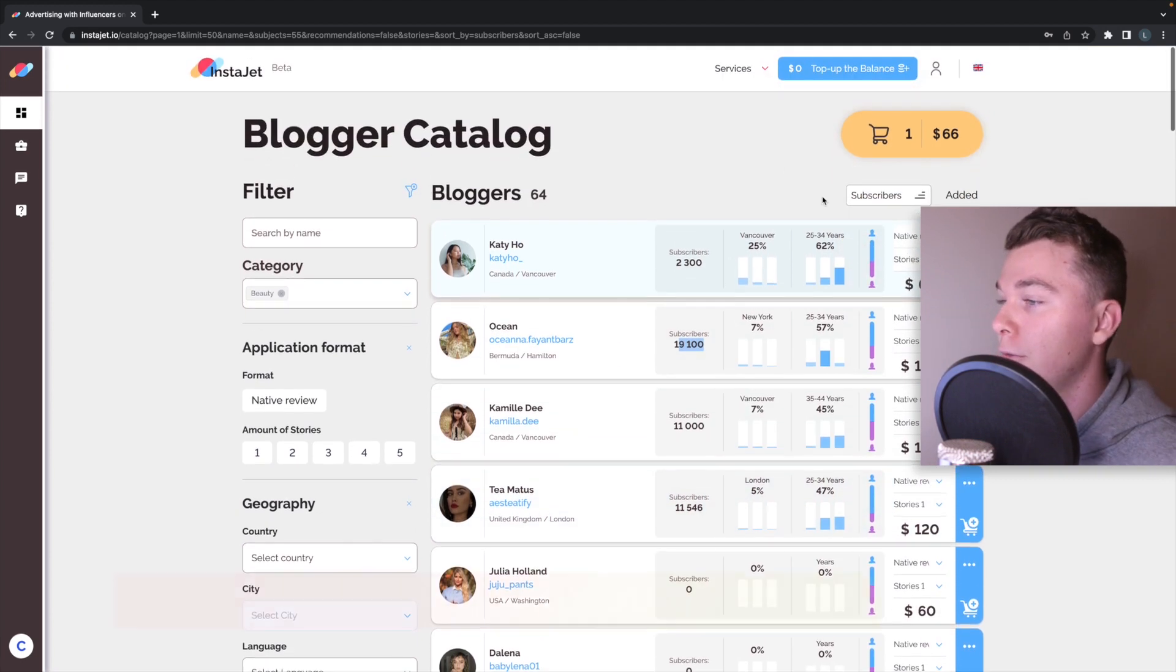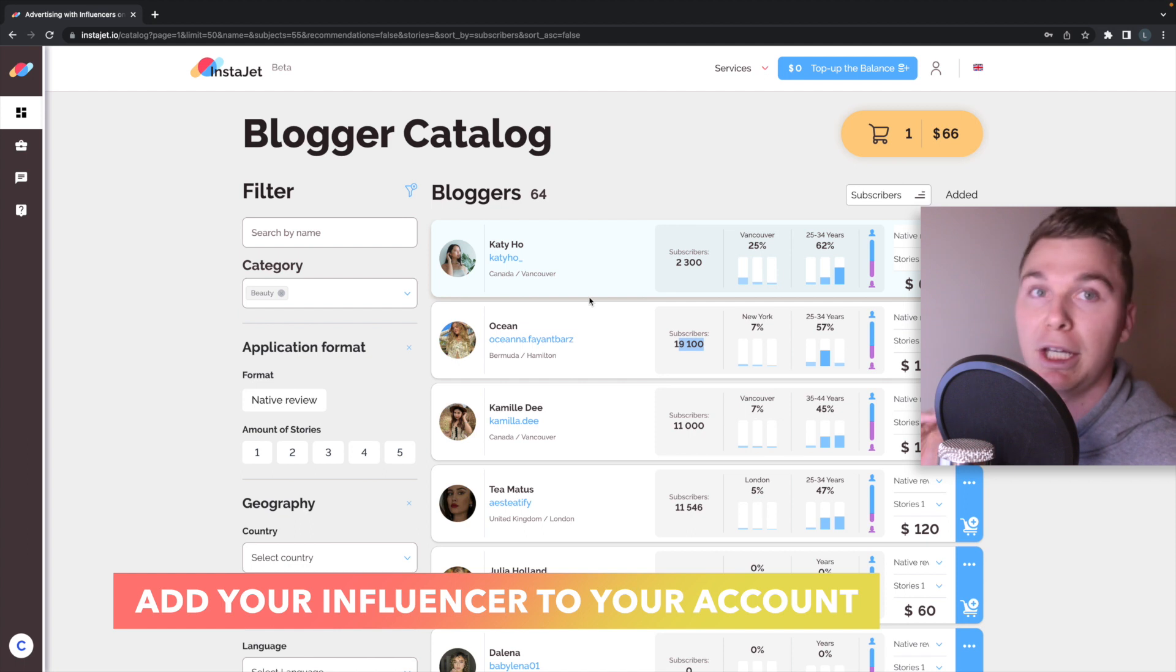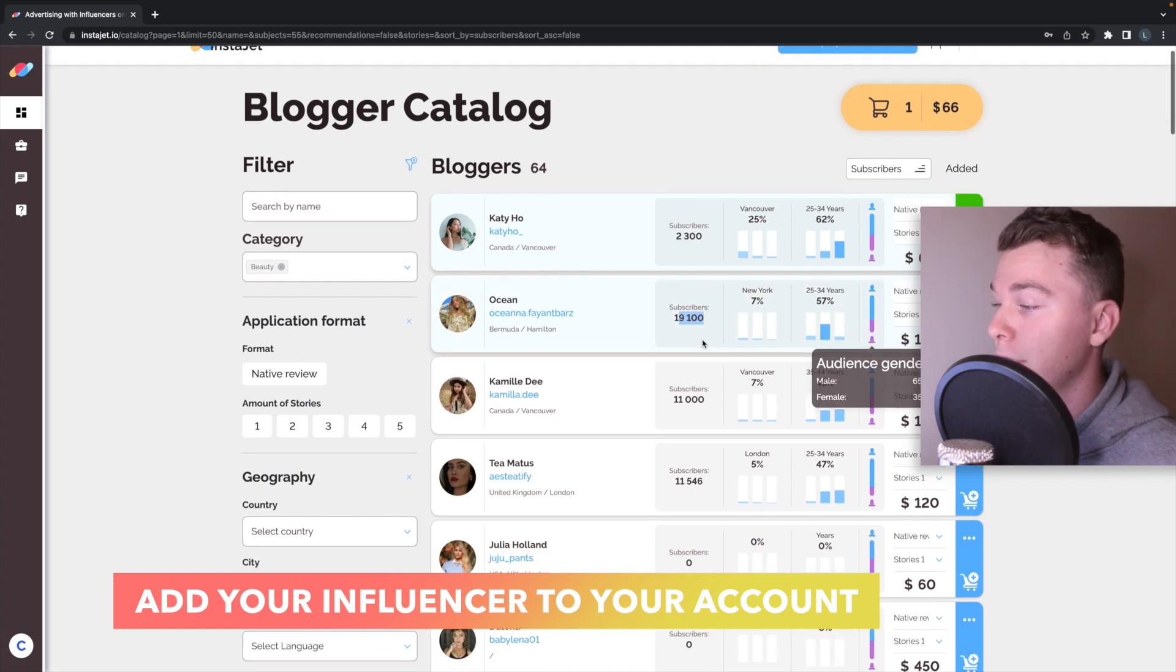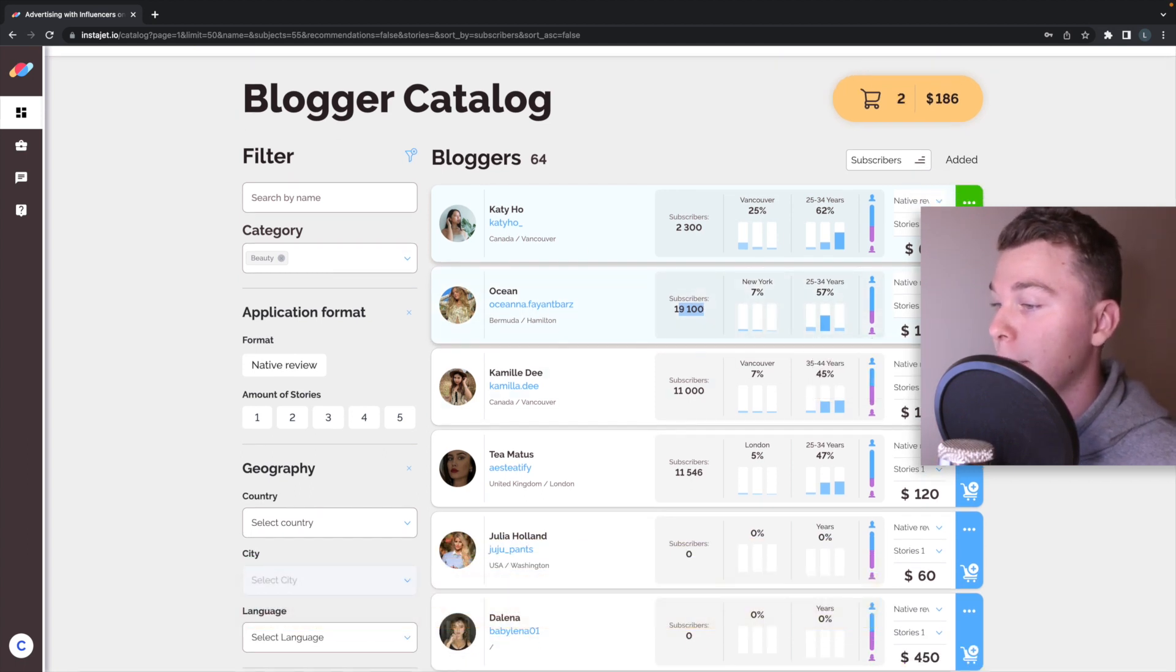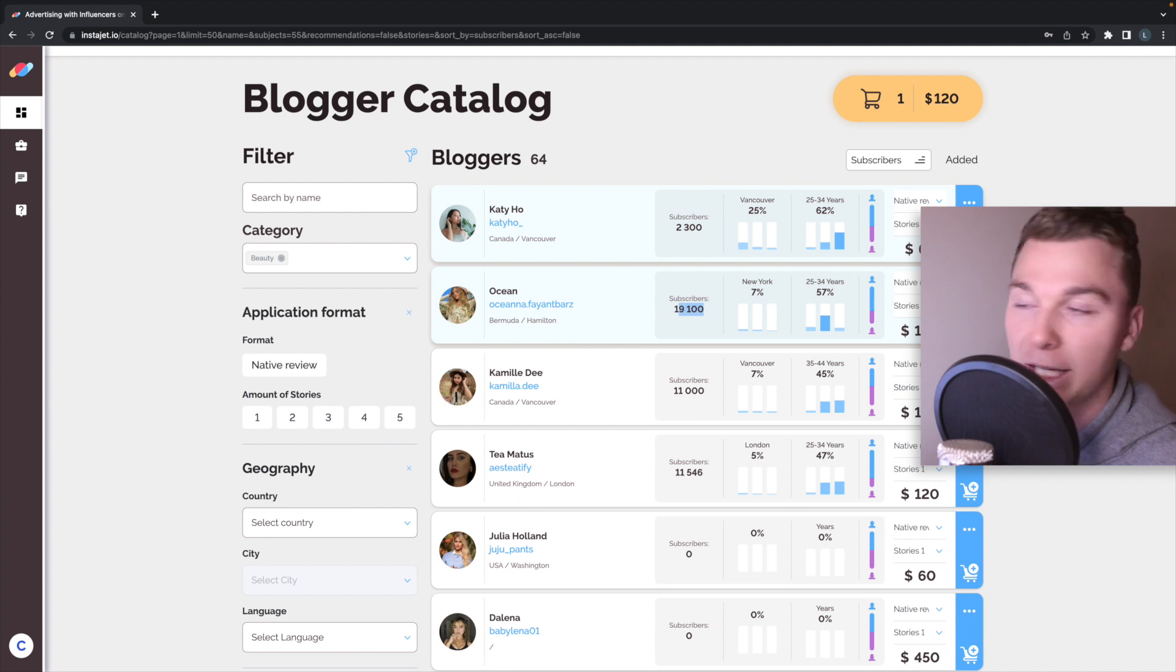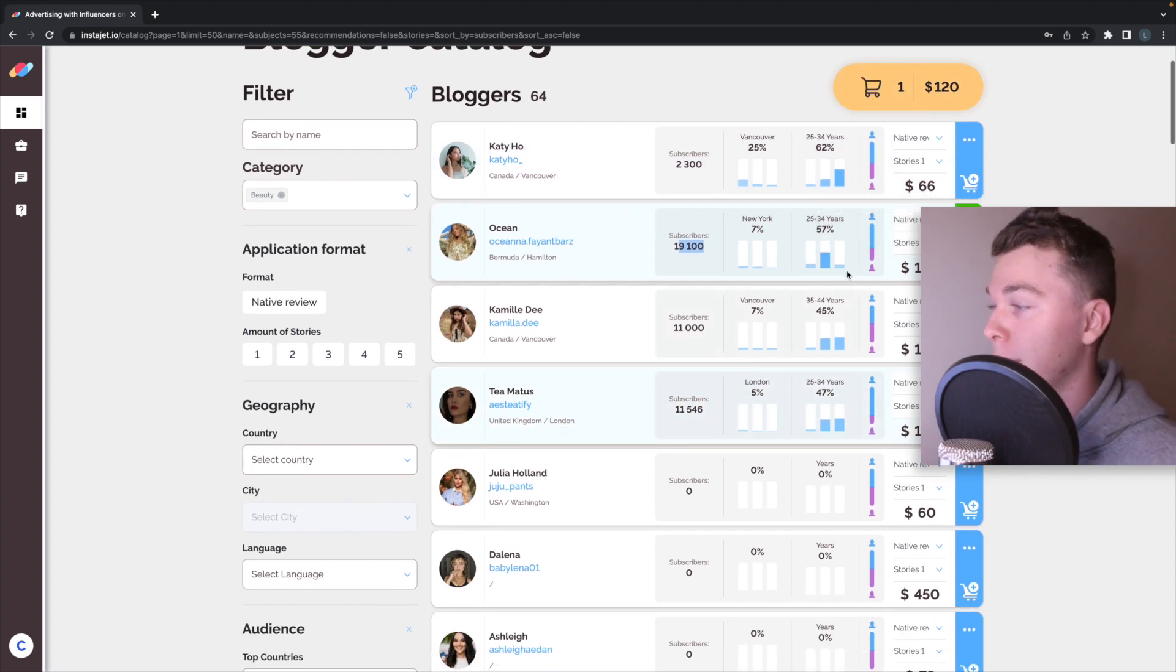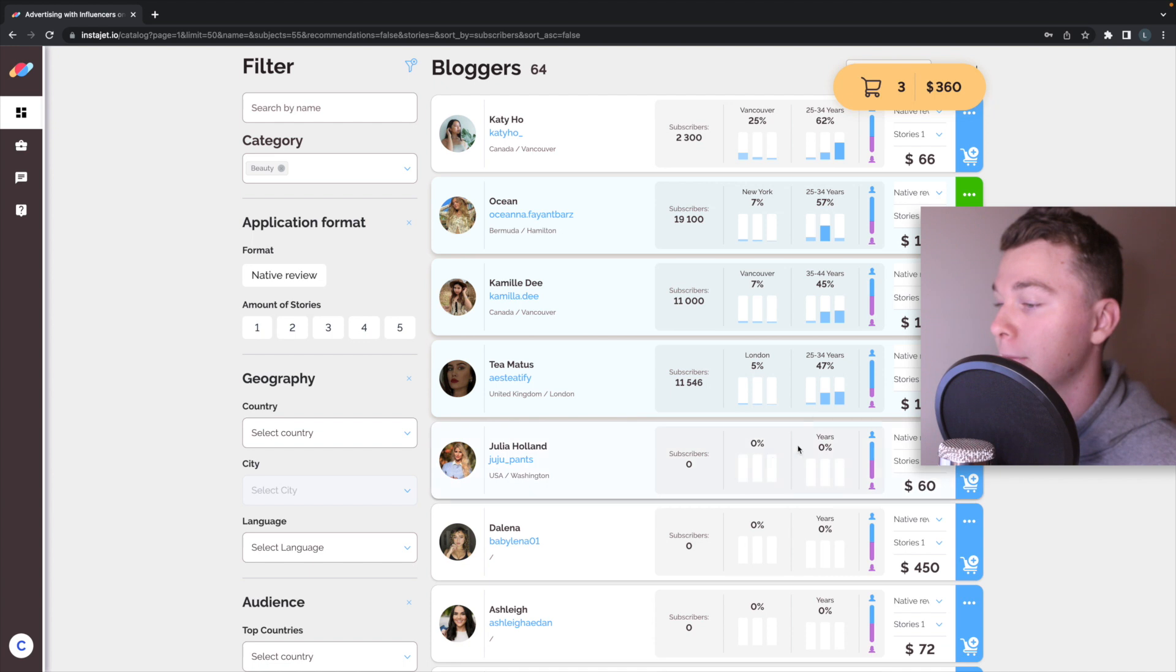Now when you're ready and you want to select the Instagram influencers you want to work with, all you want to do is hit the add to cart button and you'll see that they're going to start being added to the cart. If you want you can remove them by hitting it again and being removed from the cart. So say we want to work with these people here.